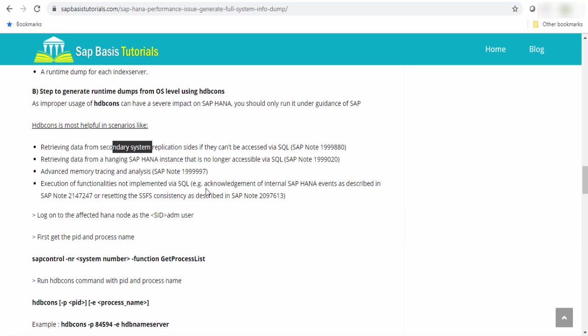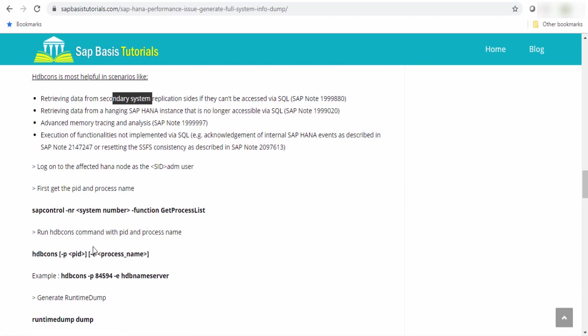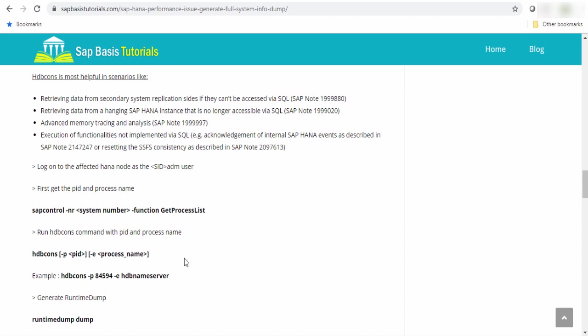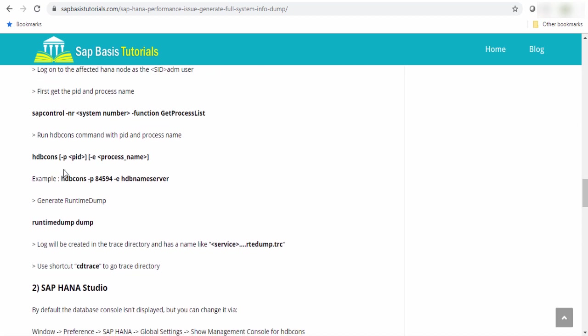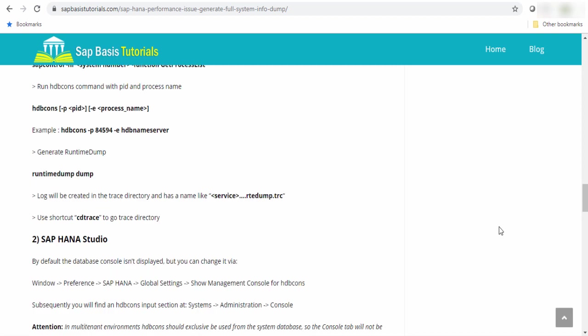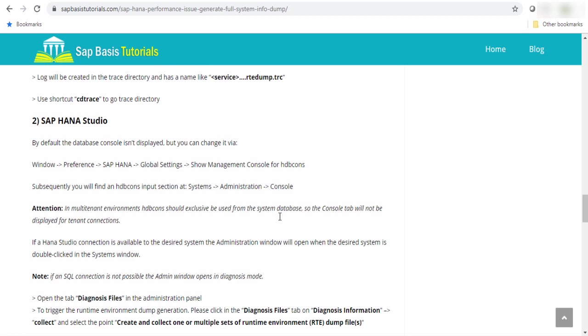To execute this command, you have to use this string hdb console and the process ID and the process name to collect the dump. How to get the process ID? To get the process ID, first you have to execute the command sapcontrol hyphen nr and the system number hyphen function get process list. From there, you can get the name of the process name and the process ID and once you have this data, you can simply execute this command and then the log will be returned in the trace directory like service dot SID dump dot trace. You can use cd trace shortcut to go to this directory.